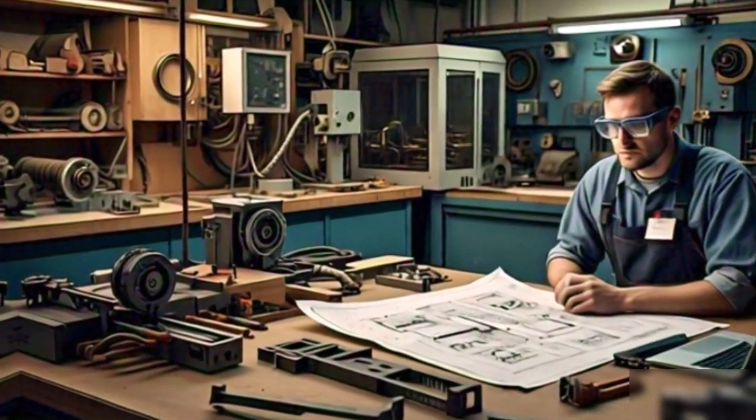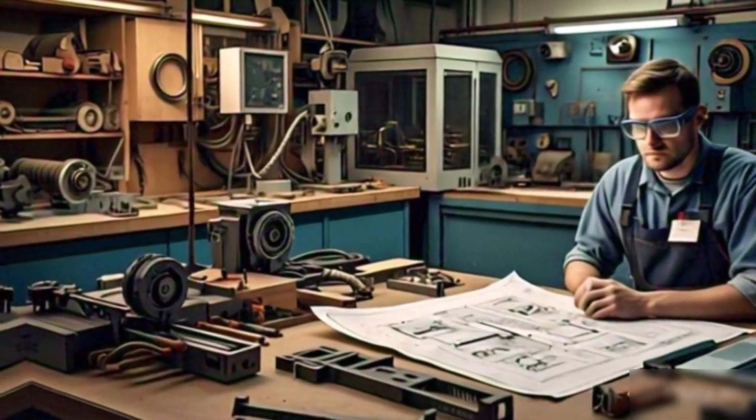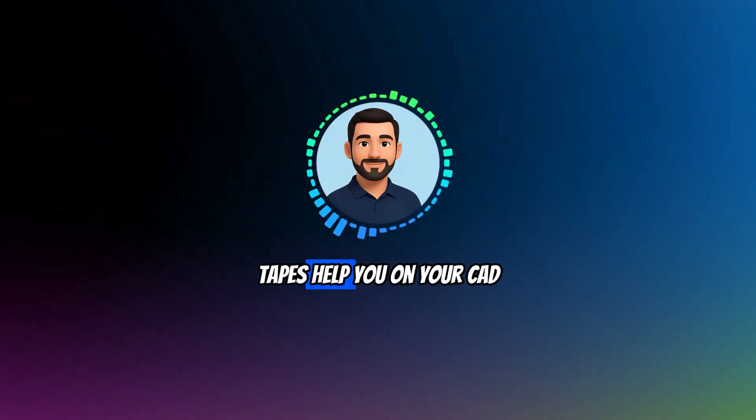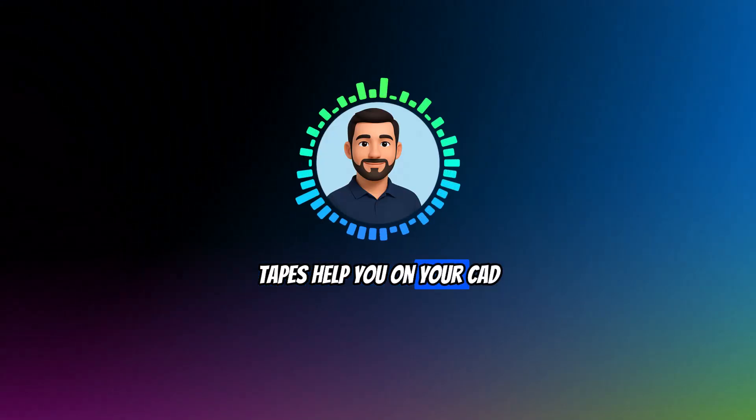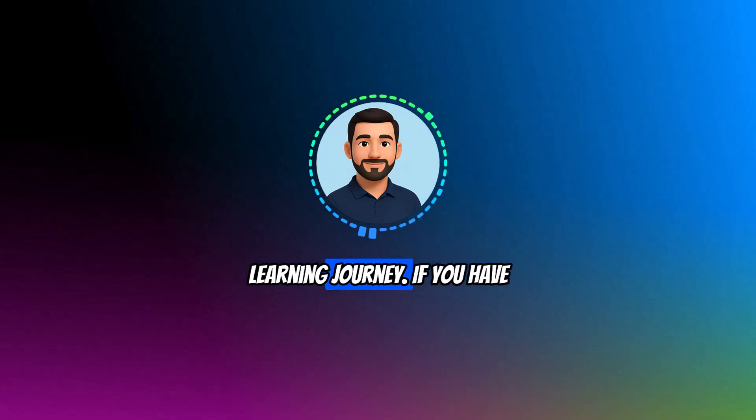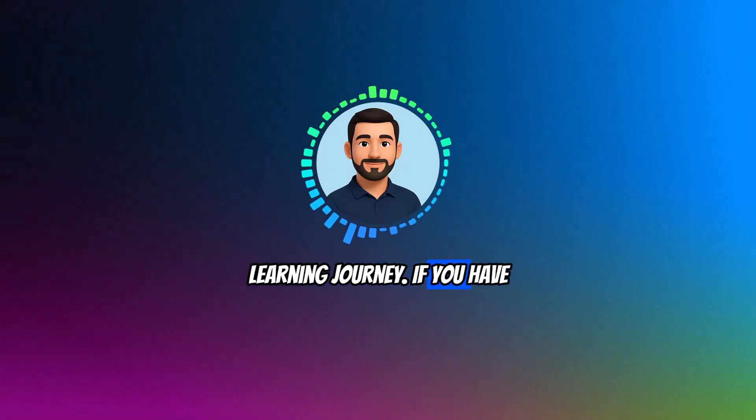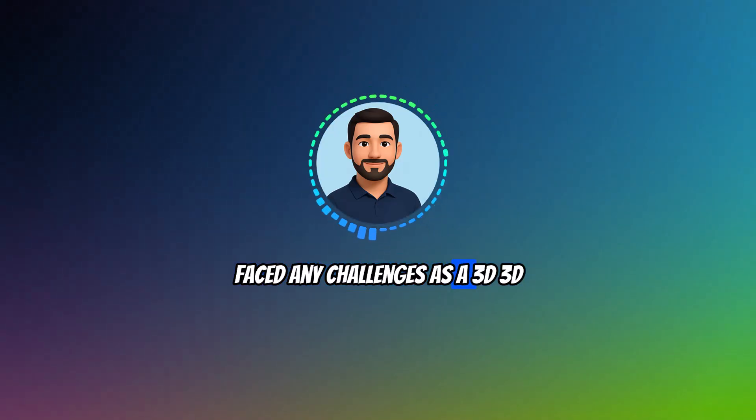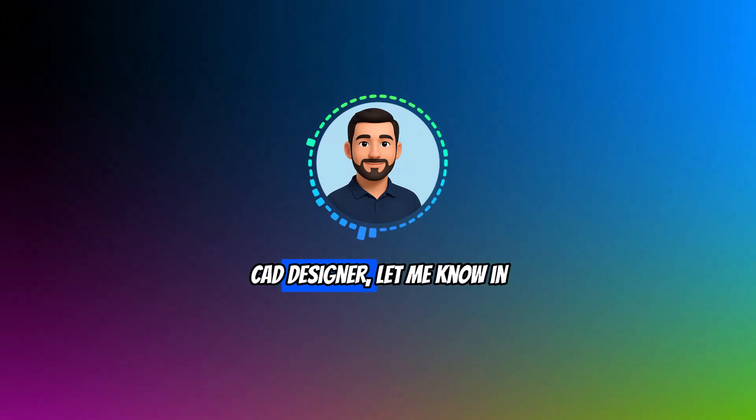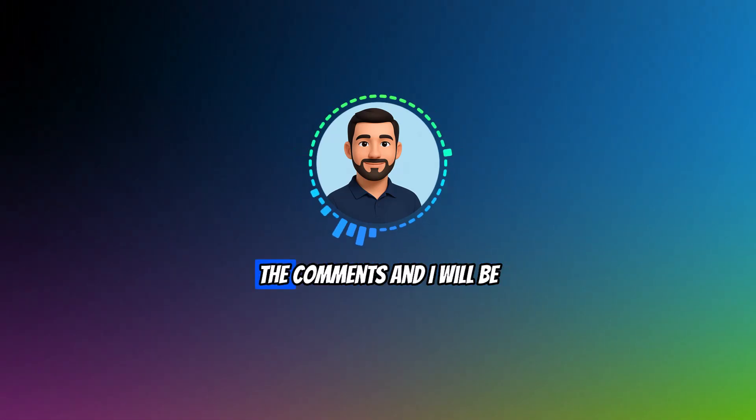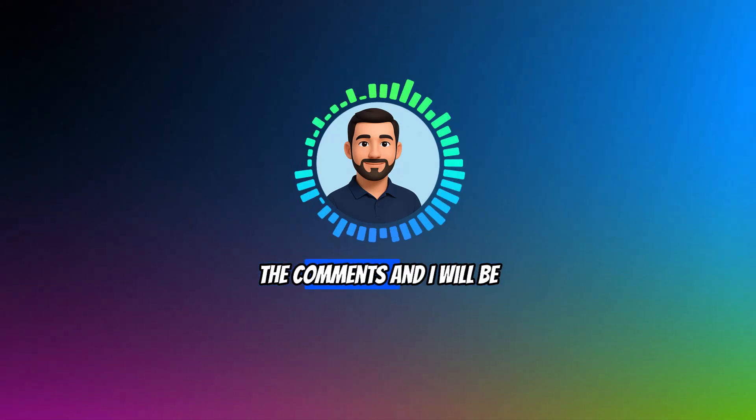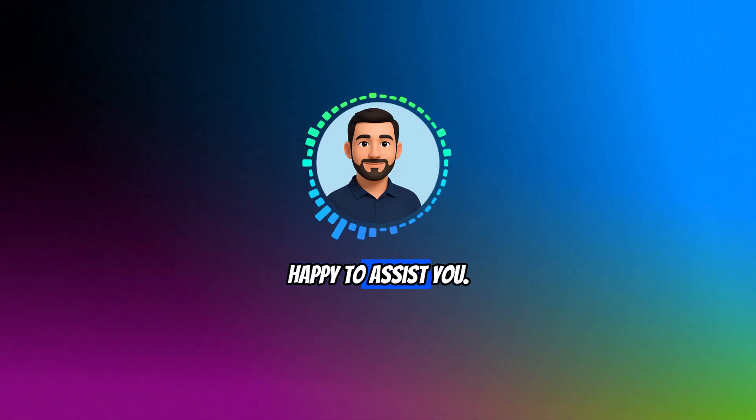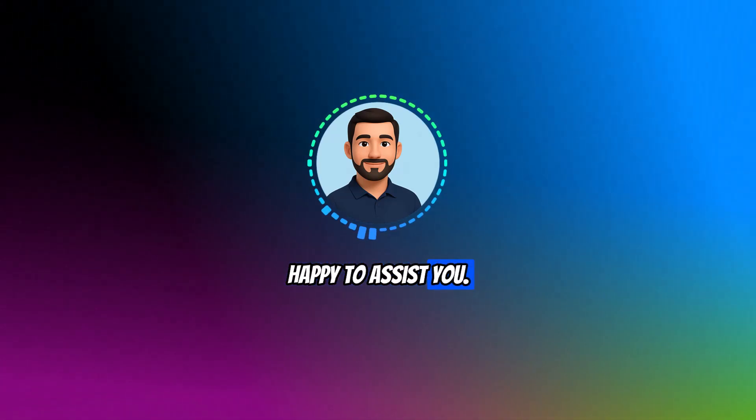I hope these five tips help you on your CAD learning journey. If you have faced any challenges as a 3D CAD designer, let me know in the comments and I will be happy to assist you.